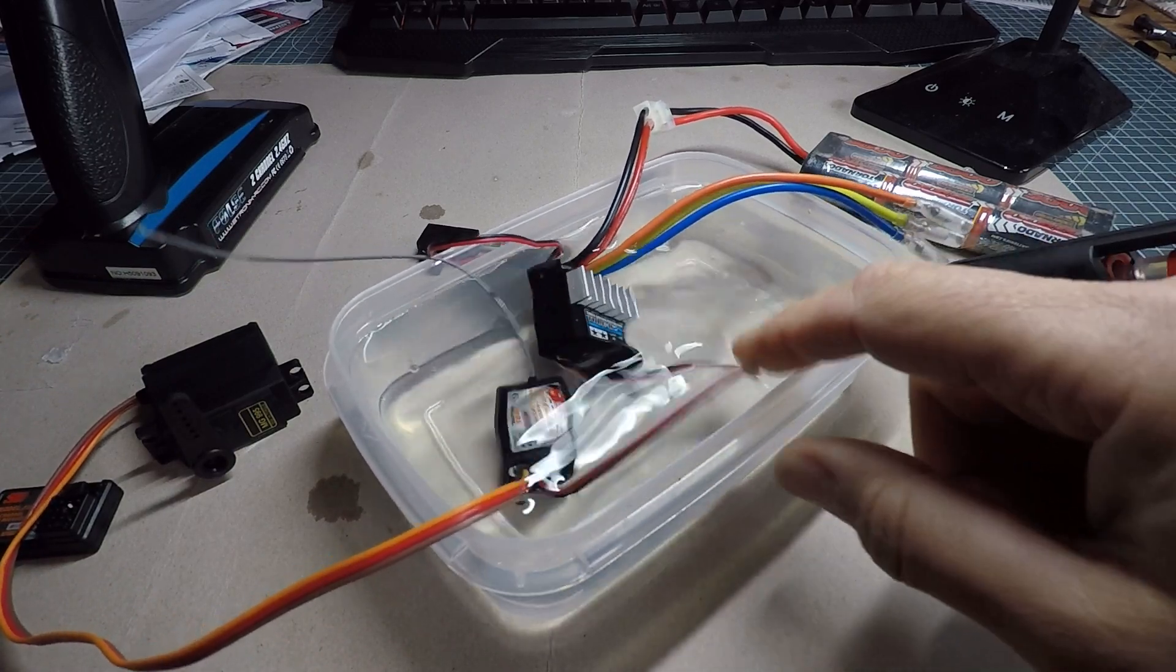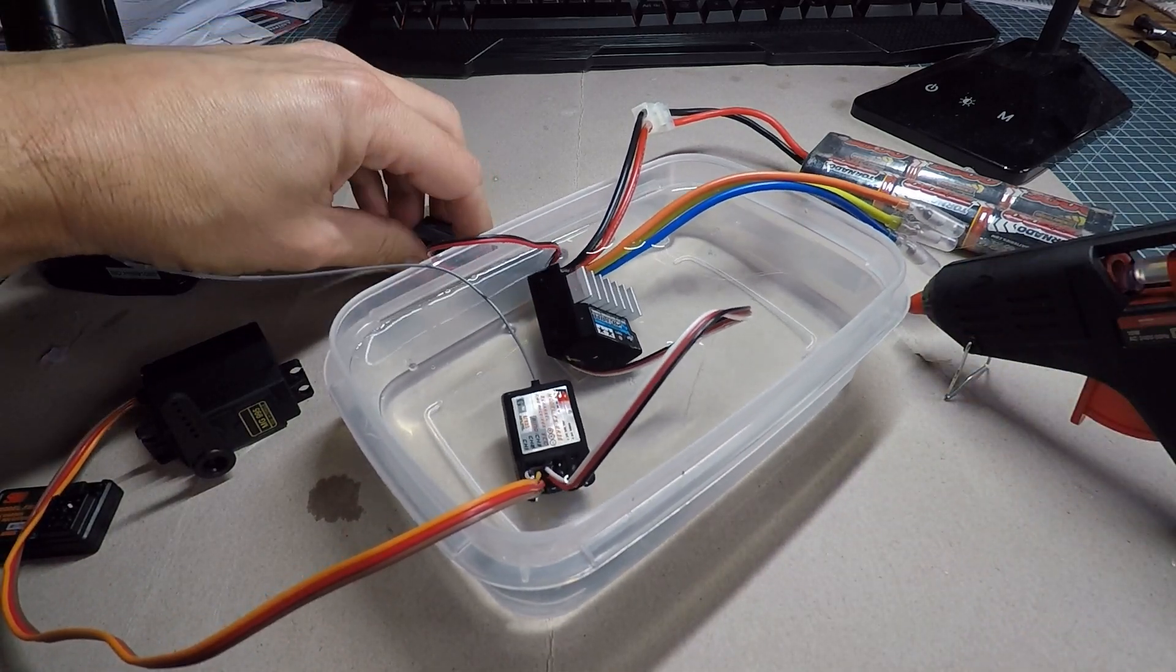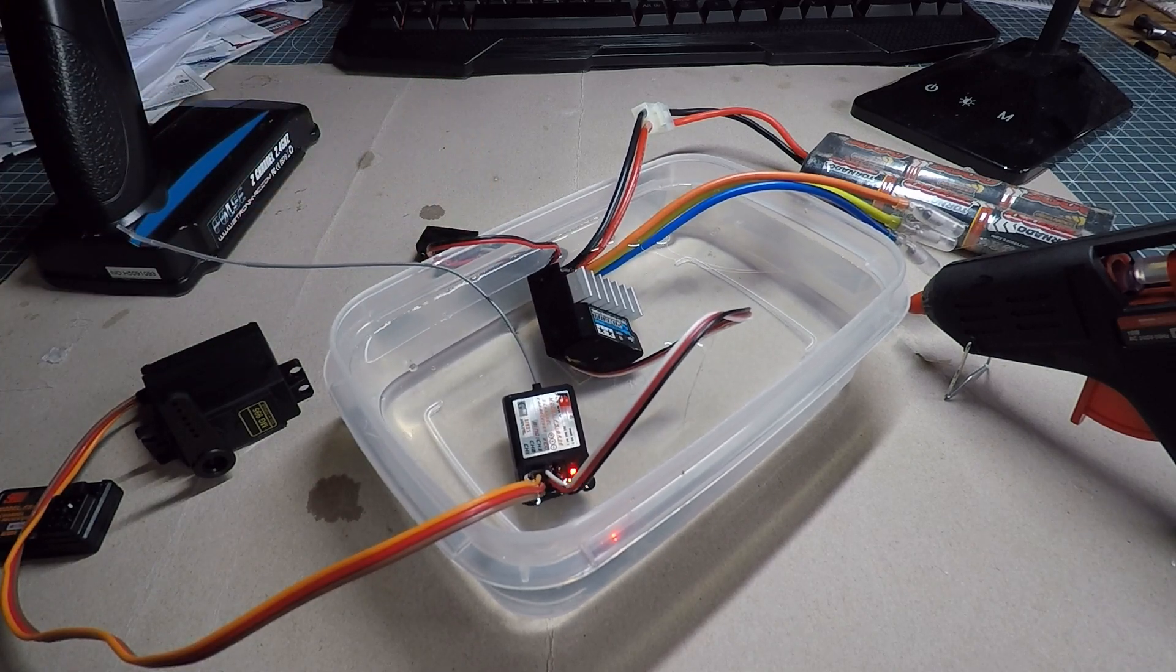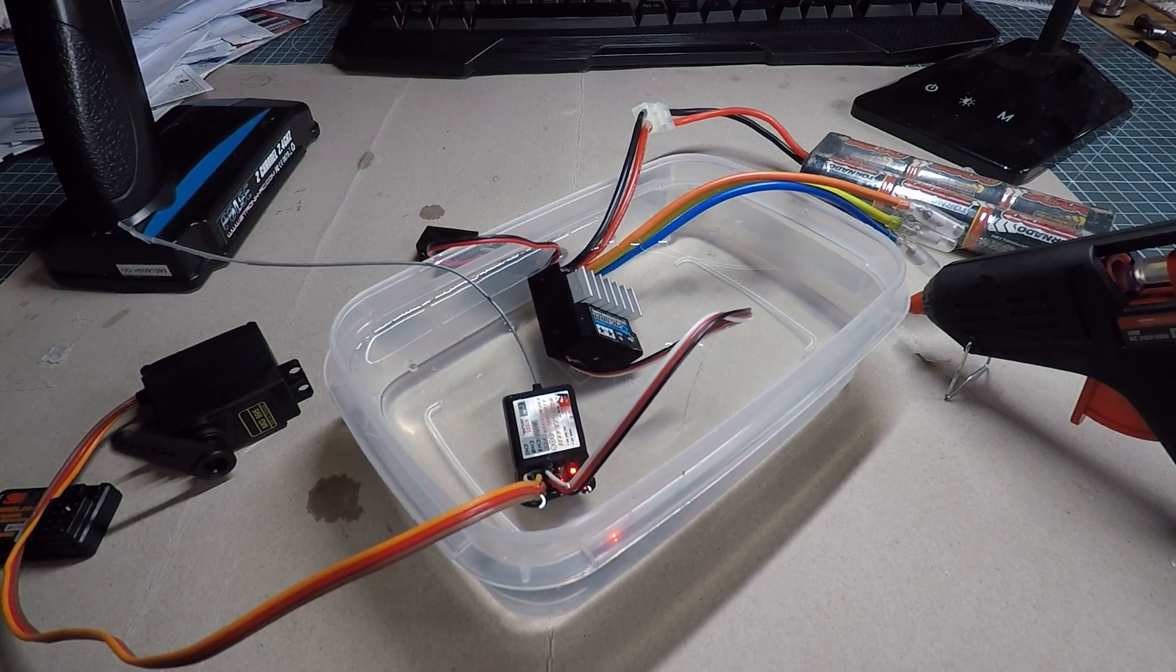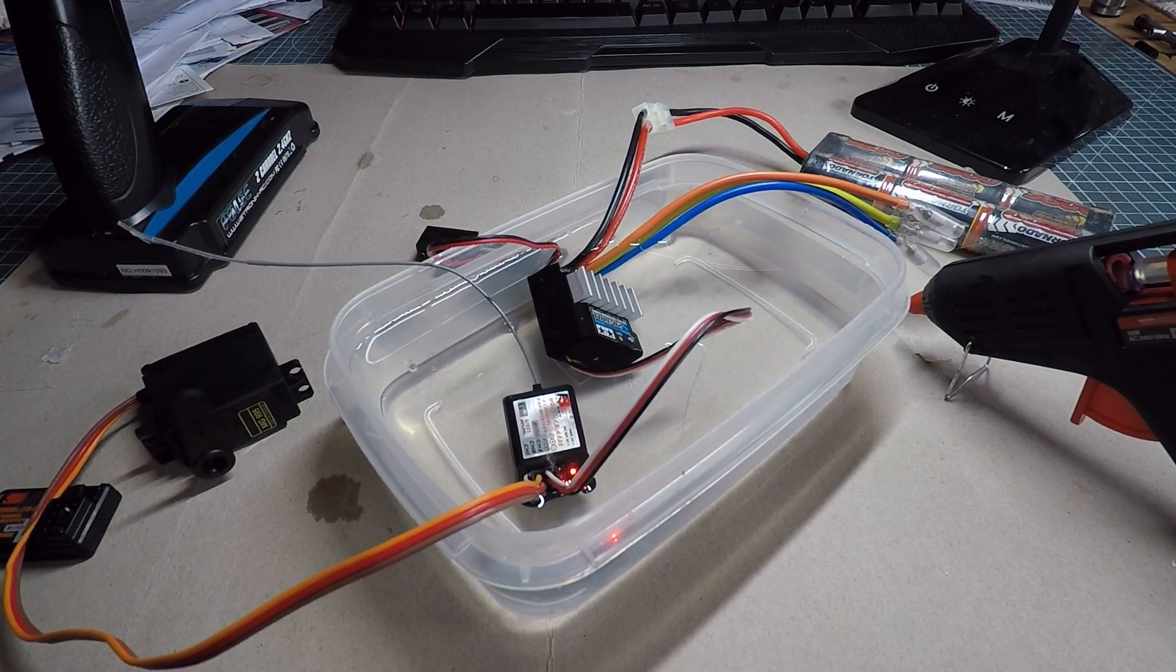So anyway these components have been in here for a little while now. I'll switch them on to make sure they're still working. Yeah that all seems to be working okay.